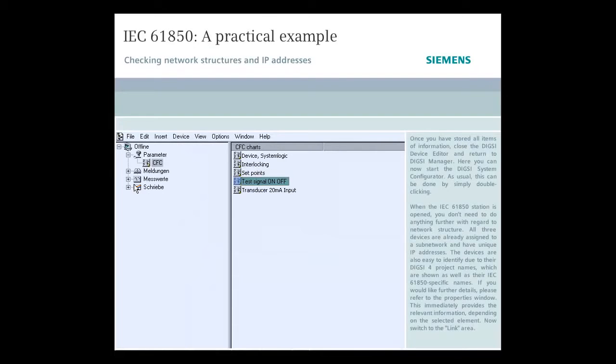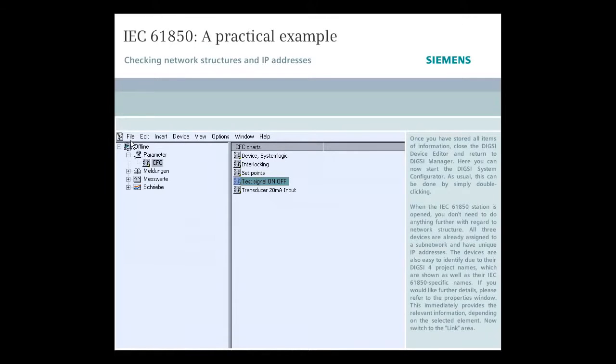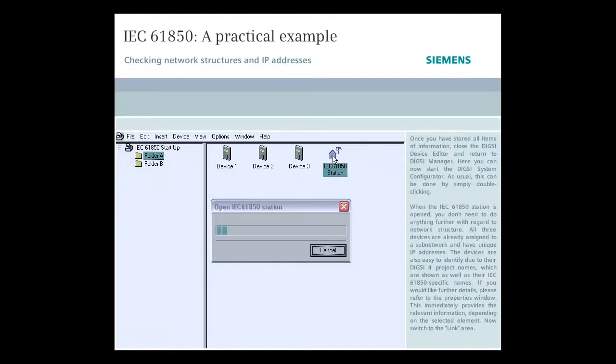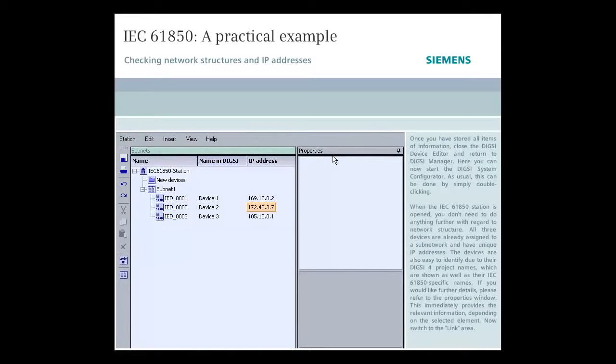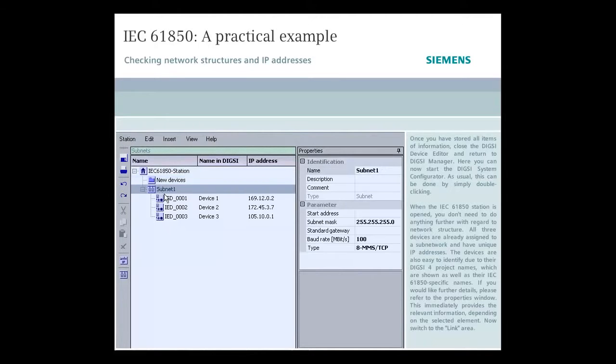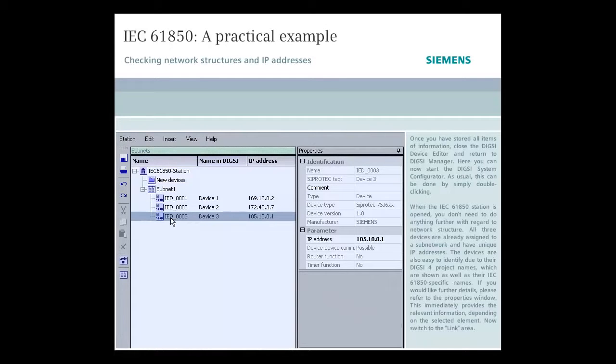Once you've stored all items of information, close the DIGSI device editor and return to DIGSI manager. Here you can now start the DIGSI system configurator. As usual, this can be done by simply double-clicking. When the IEC-61850 station is opened, you don't need to do anything further with regard to network structure. All three devices are already assigned to a sub-network and have unique IP addresses. The devices are also easy to identify due to their DIGSI 4 project names, which are shown as well as their IEC-61850 specific names. If you would like further details, please refer to the Properties window. This immediately provides the relevant information, depending on the selected element.